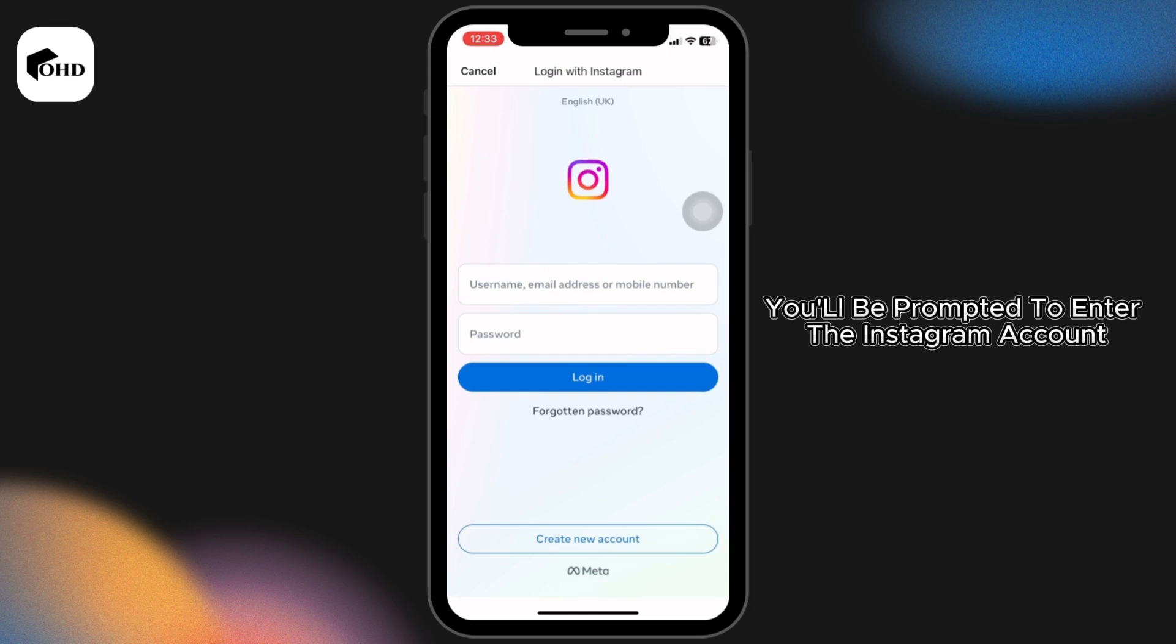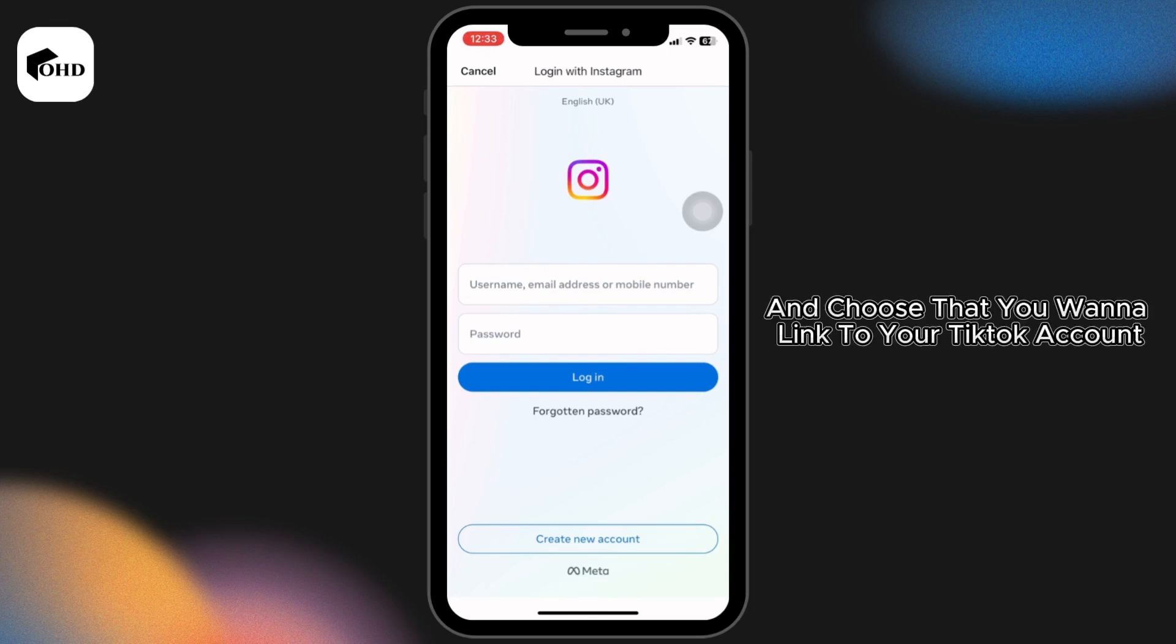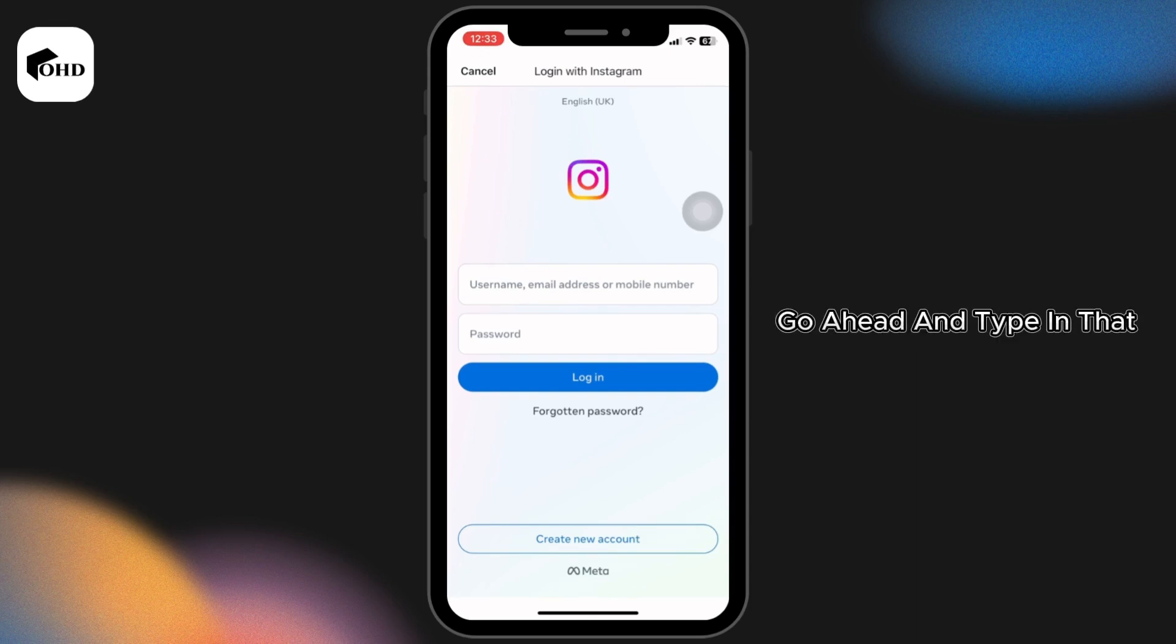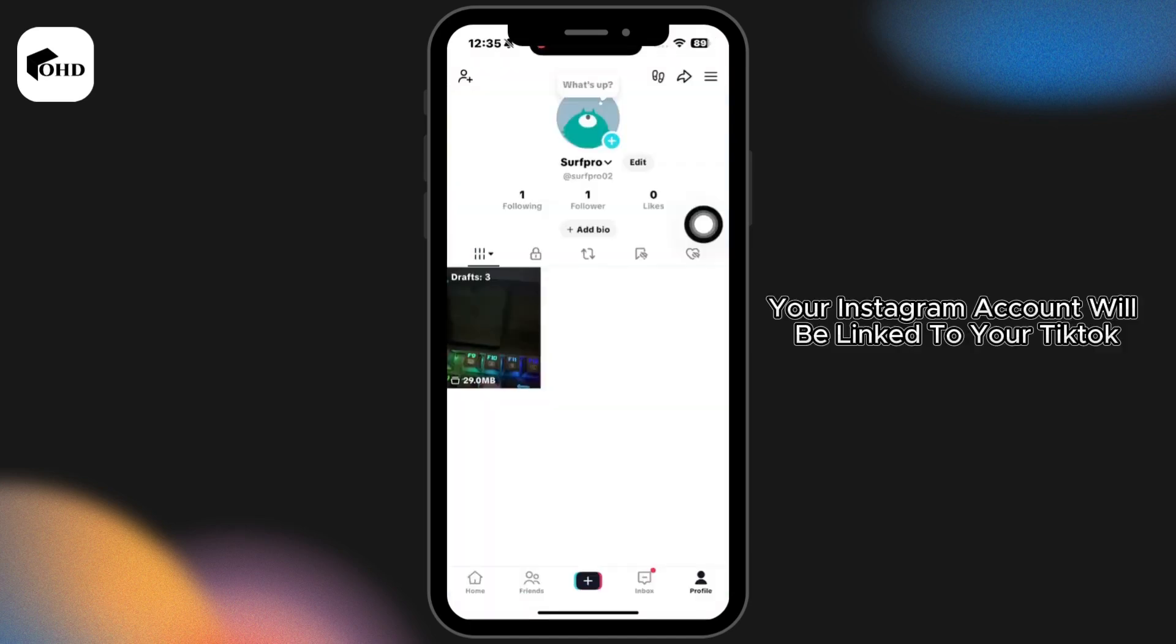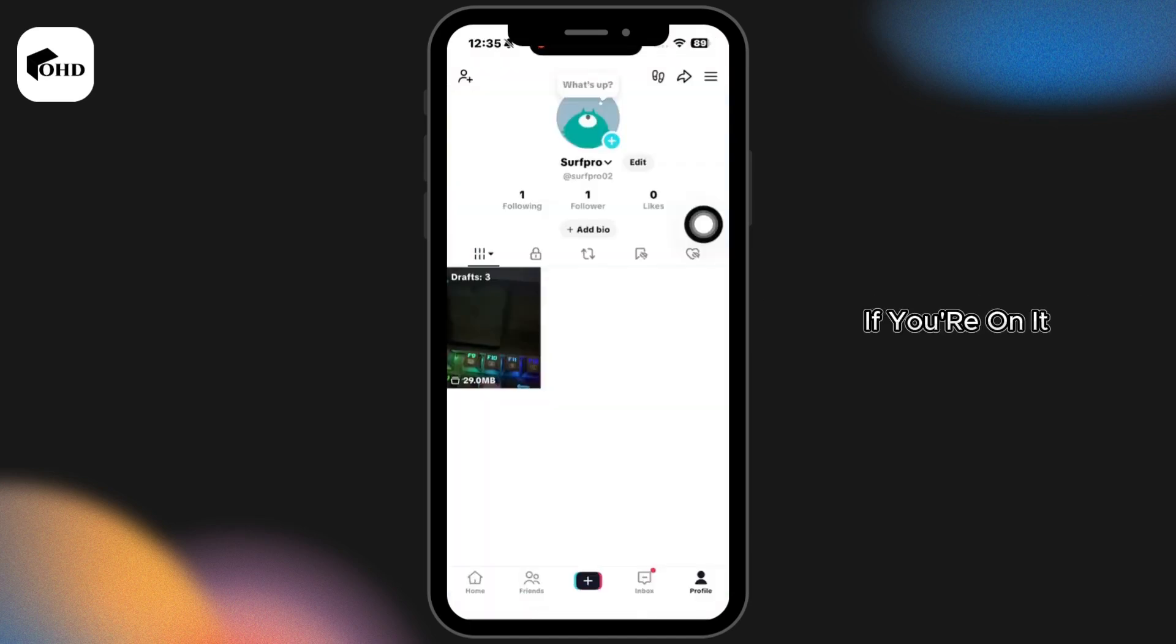Enter the Instagram account credentials that you want to link to your TikTok account. Go ahead and type that in. With this, your Instagram account will be linked to your TikTok. If you're unable to link that, what you can do is navigate to your profile page.